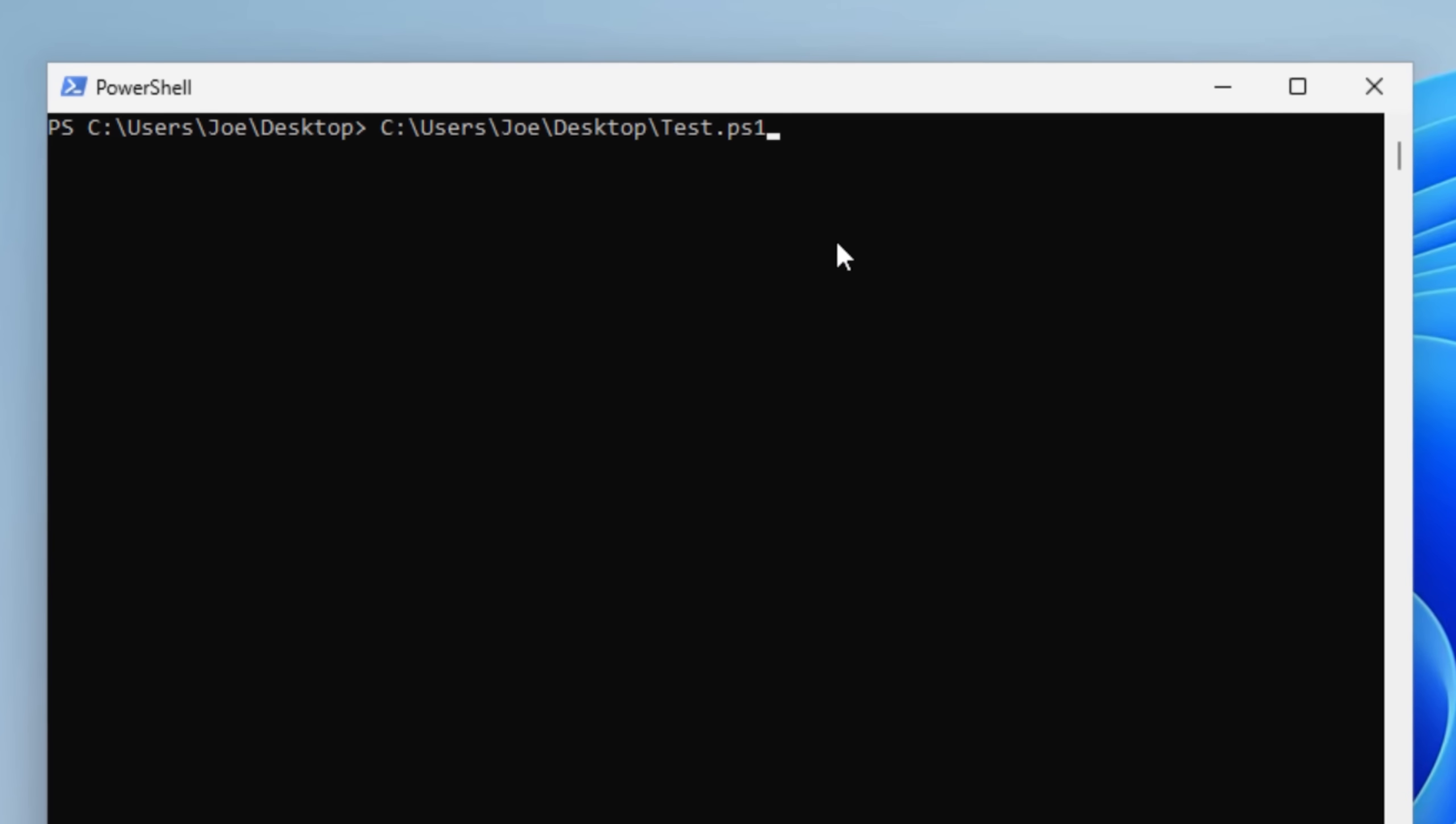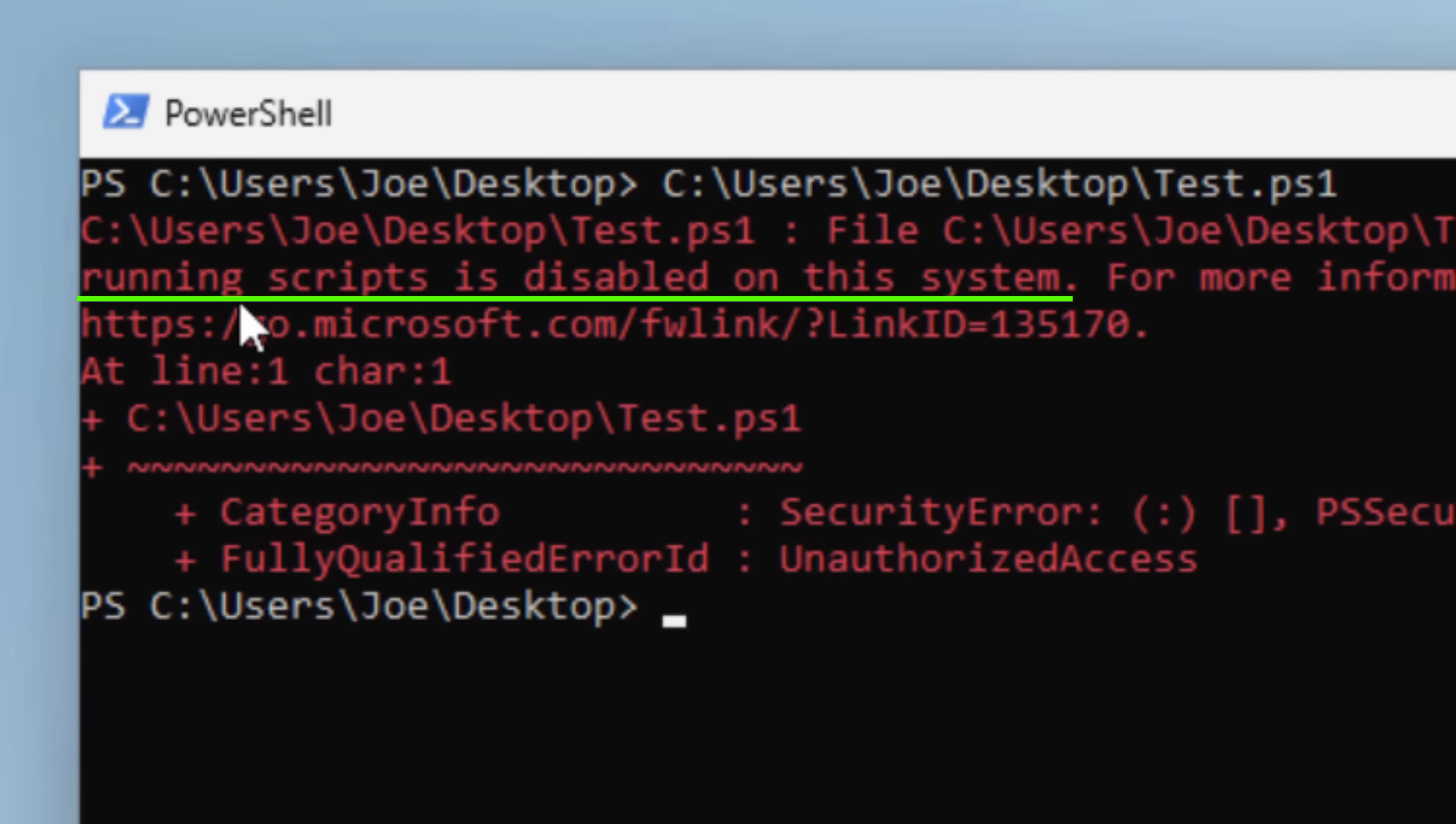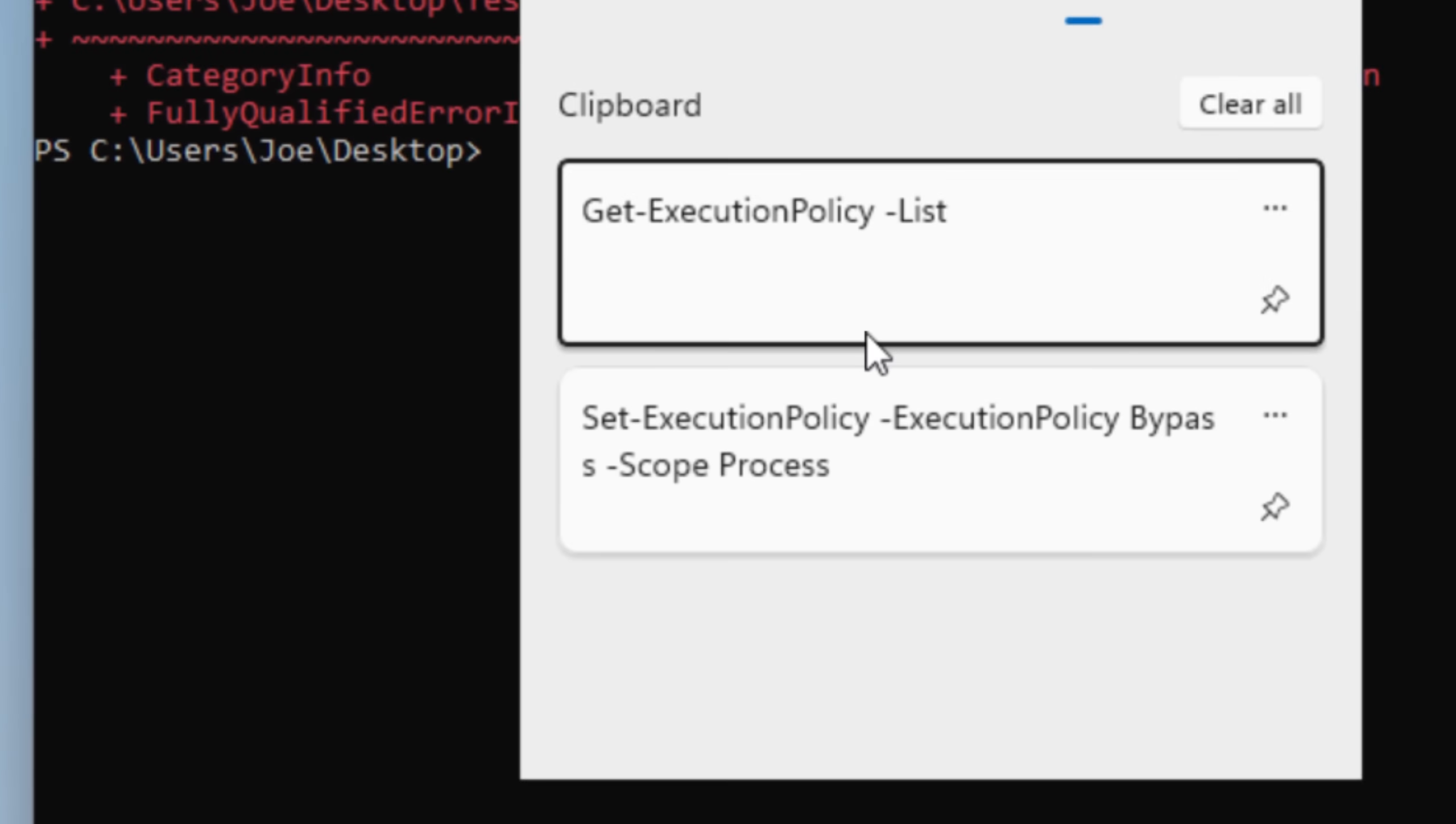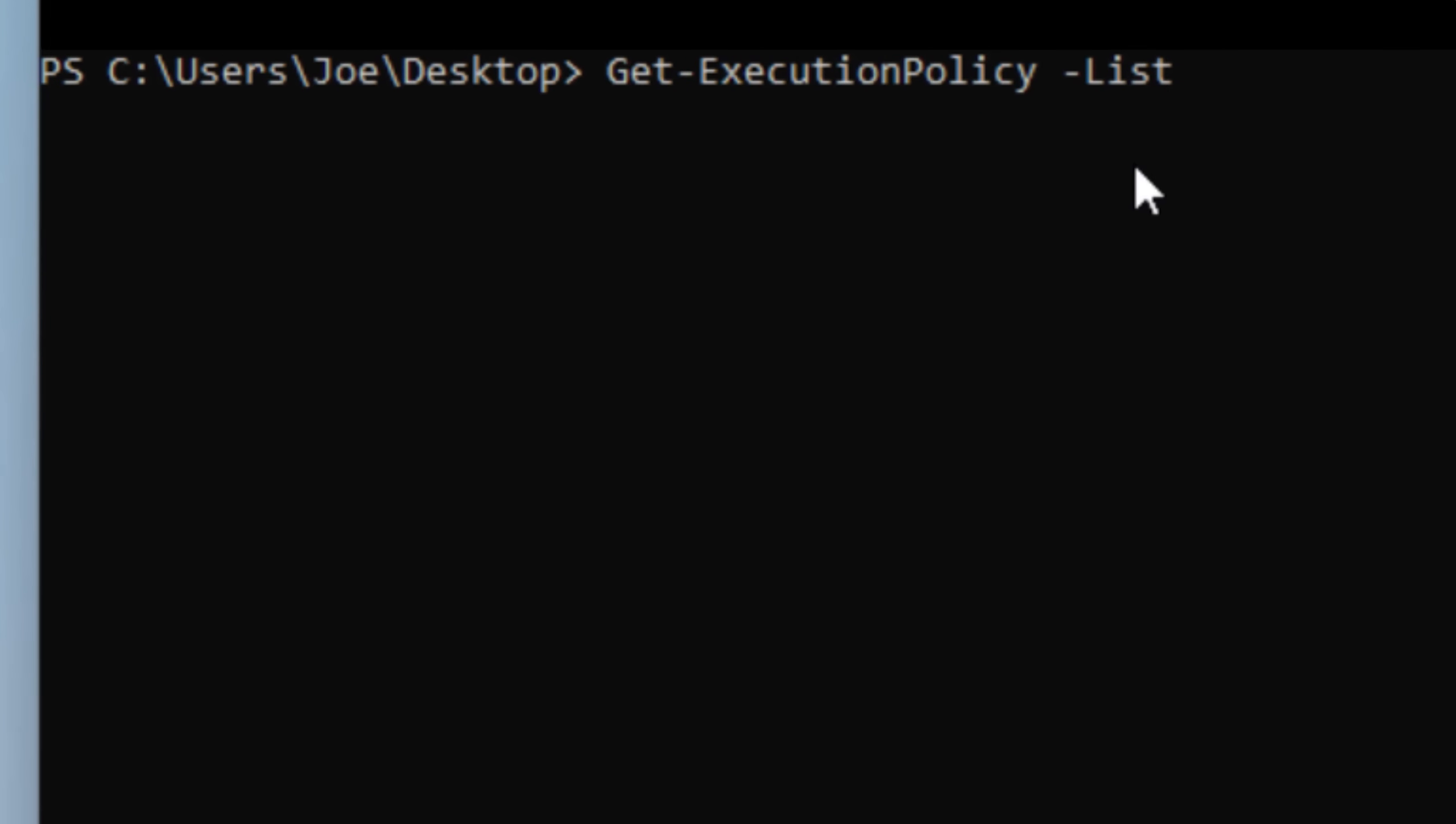So if you try to run a PowerShell script like this, it will say that running scripts is disabled. And this might be getting a bit technical, but if you use this command to list the execution policies of the different scopes they're called on the computer, you'll see it says undefined, the default, which blocks them like you saw.